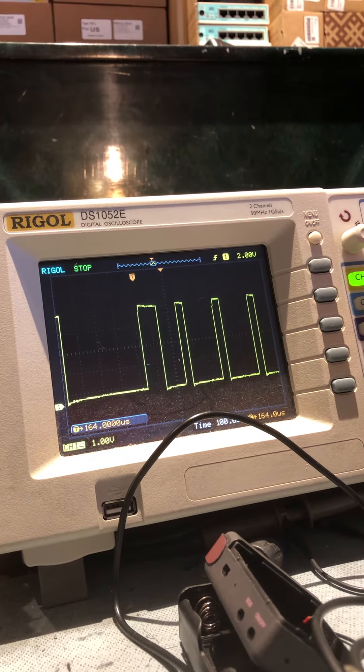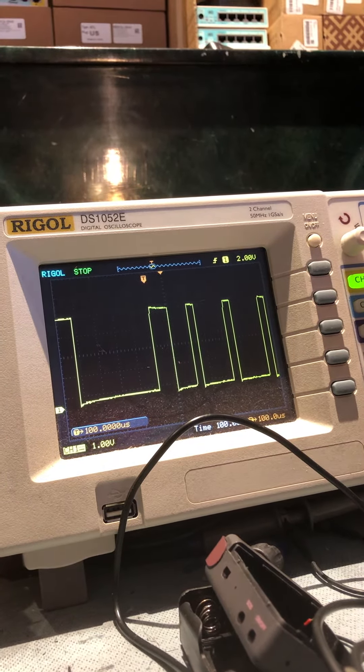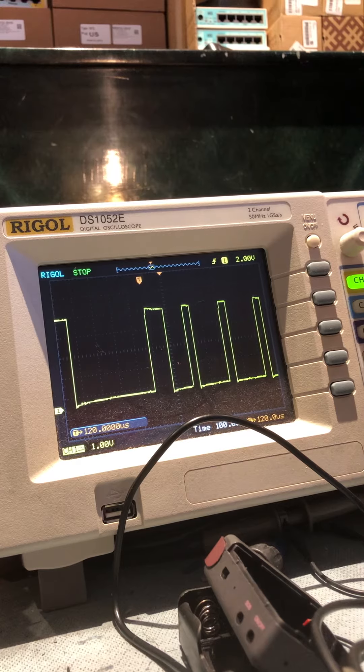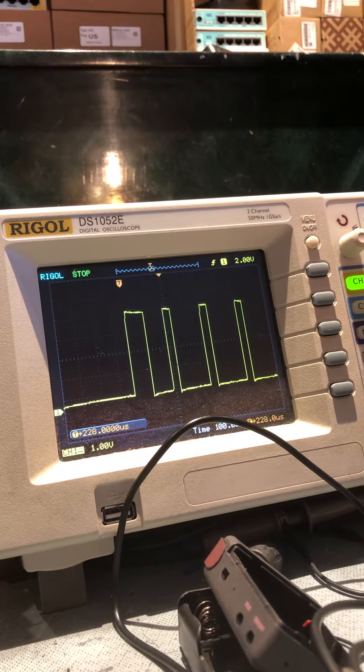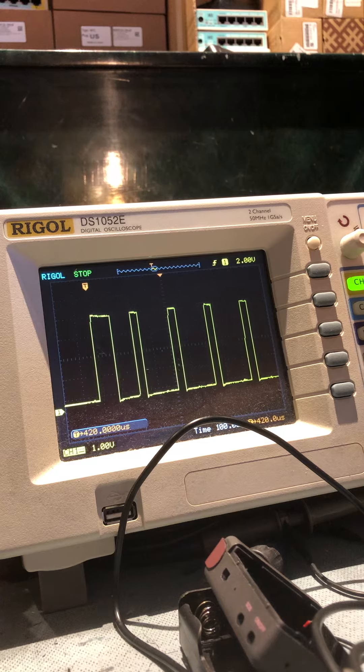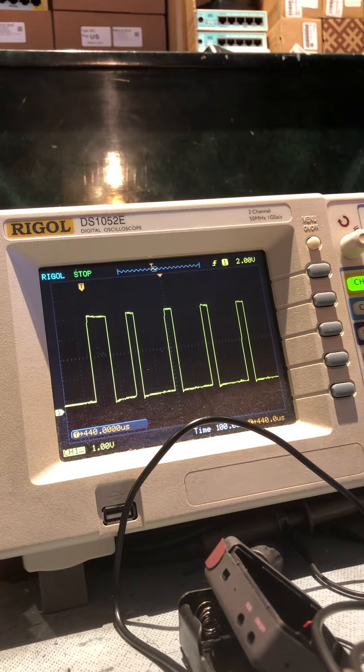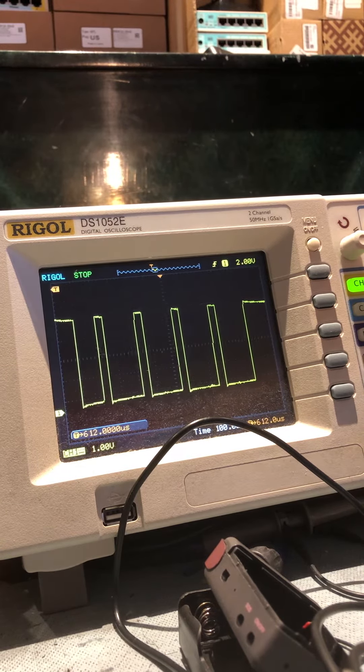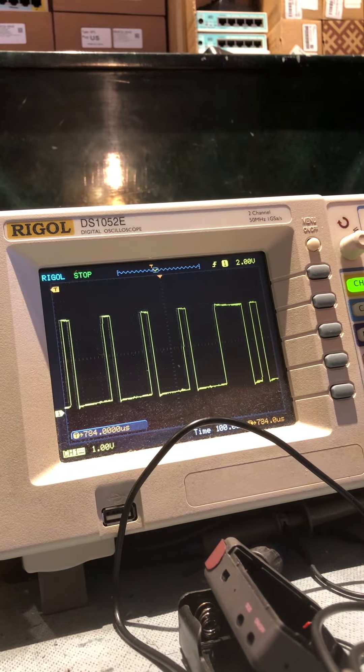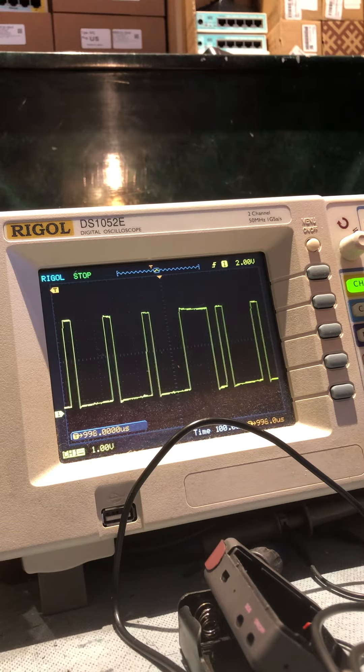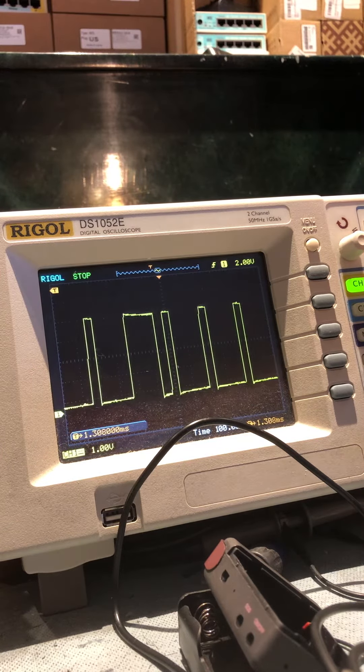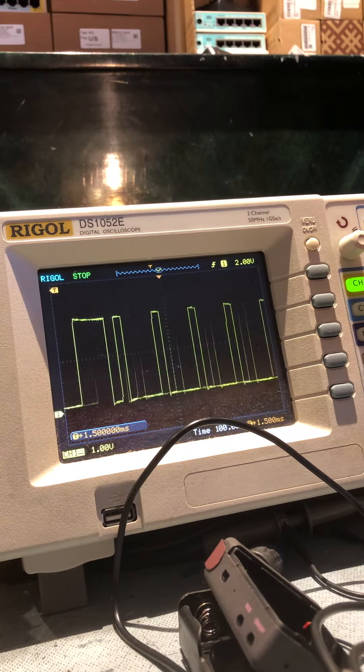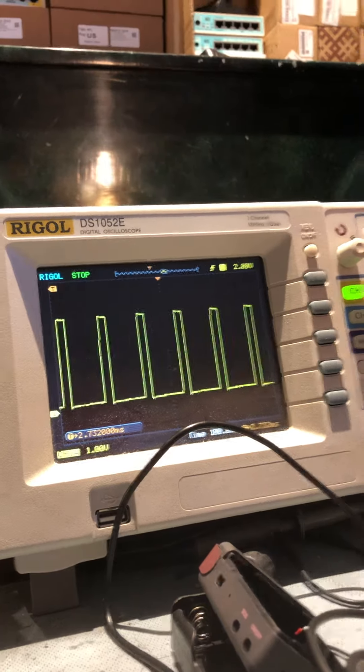Then it goes high for 100, low for 100, high for 50, low for 200, high 50, low 200, and so on and so forth. Here's some unique string, very specific string. And that's when the phone is on hook.